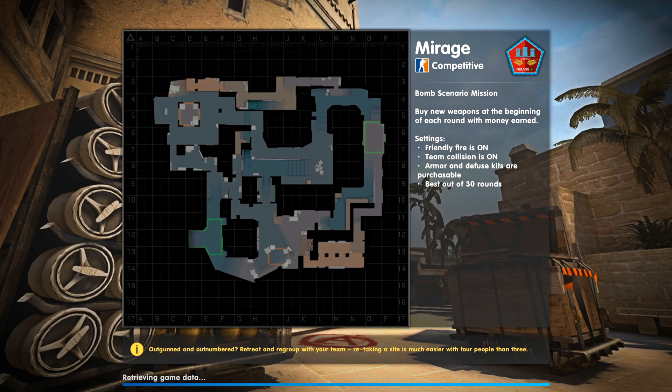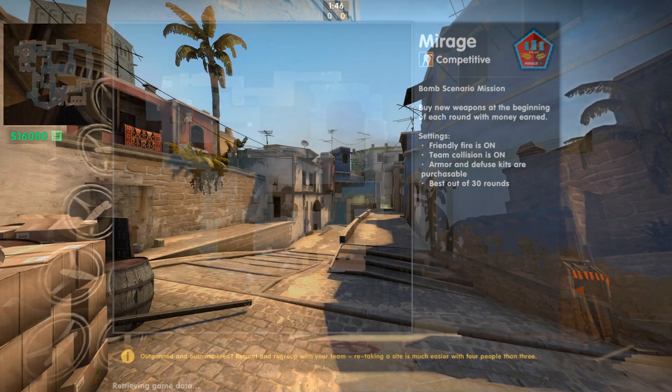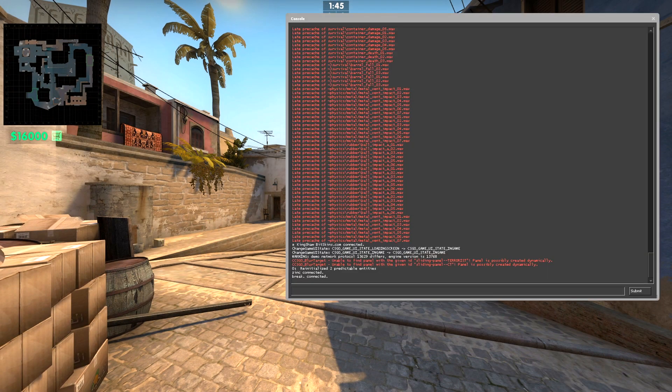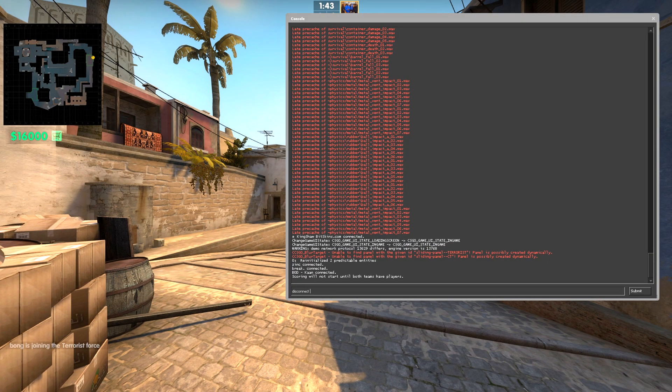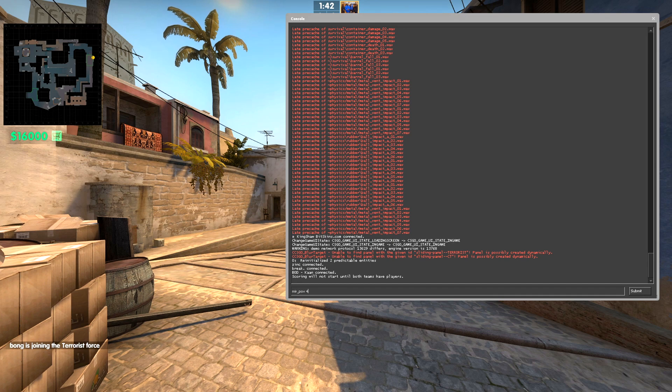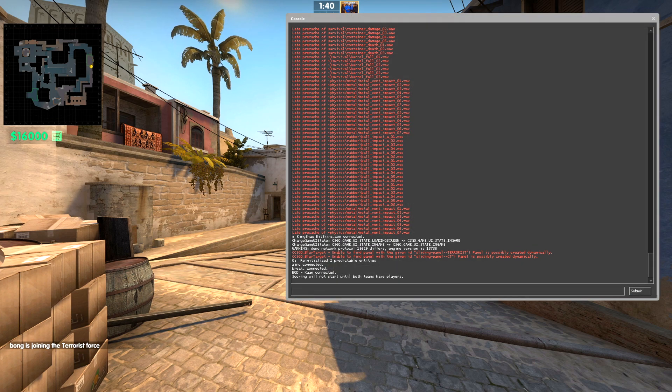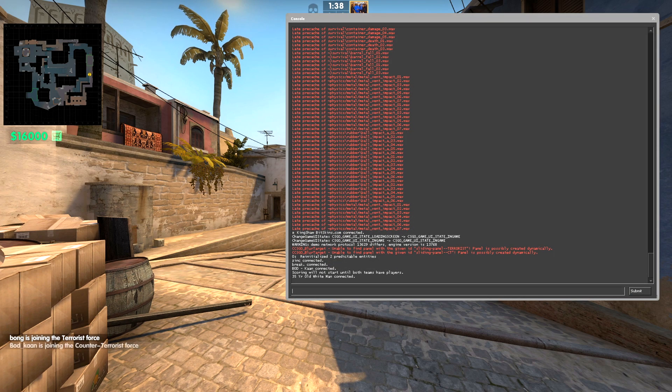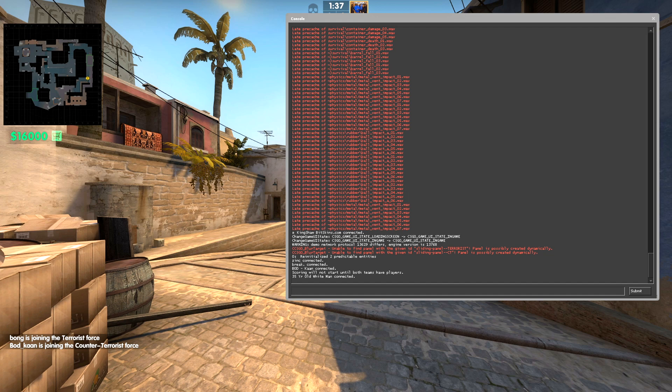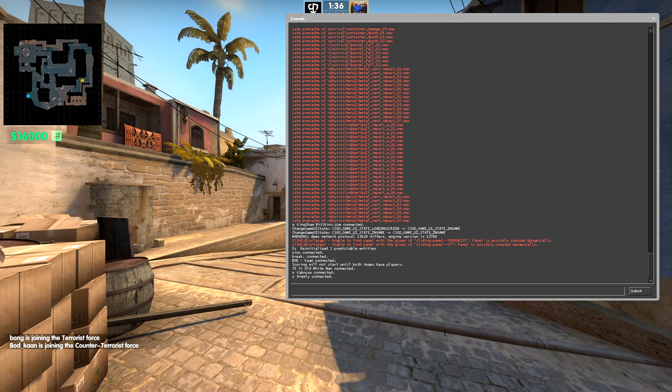Once you get in game, you're going to have to use this command to show all the different information of each player that's connected to the server. That's how you're going to be able to determine which POV you're going to select when you utilize the POV command.